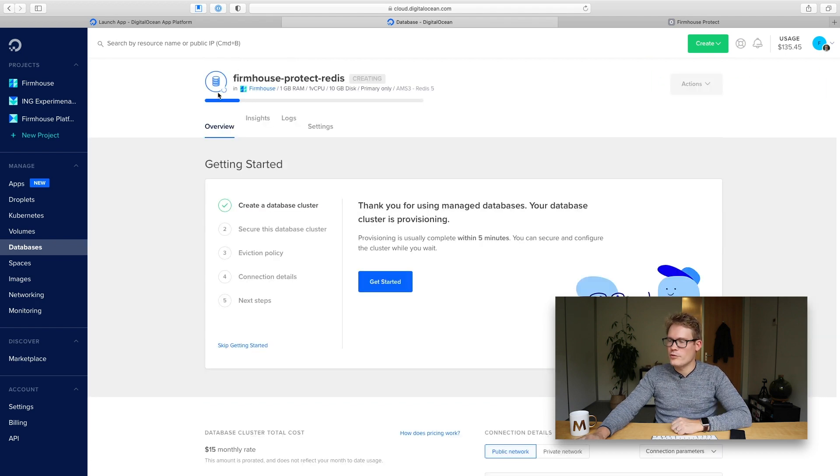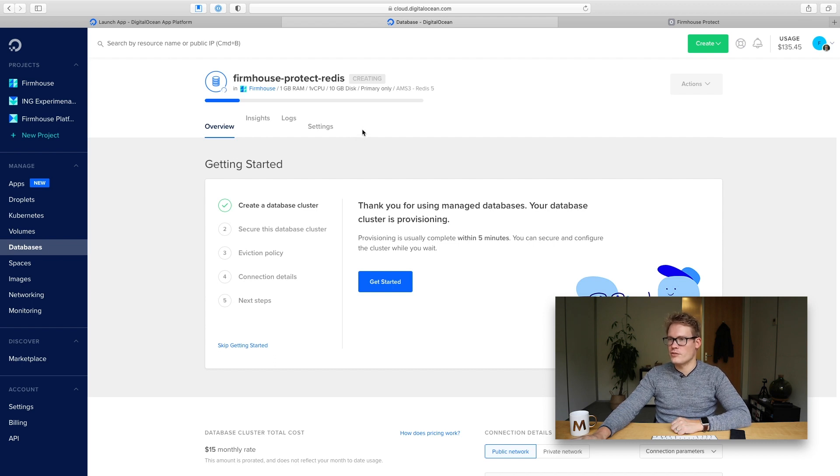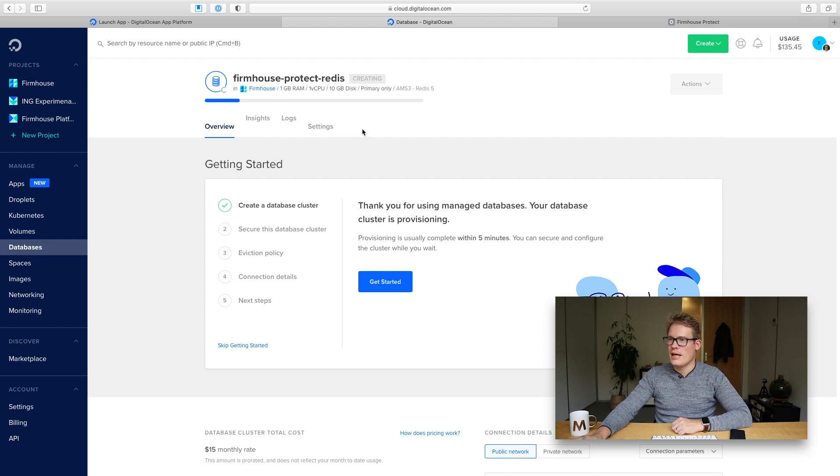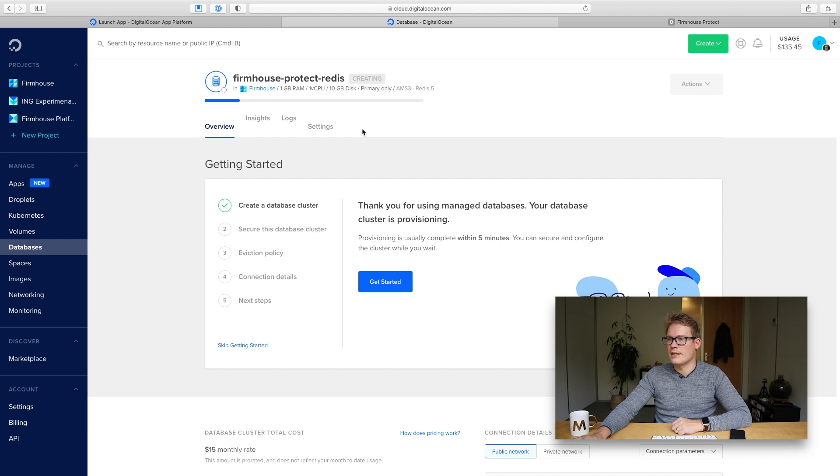So now we need to wait before this Redis database is provisioned and once it's provisioned we can go back to our app on the DigitalOcean app platform and look it up and then I'll show you how to configure it as well.